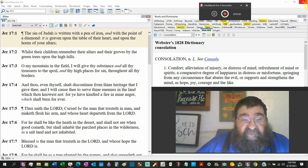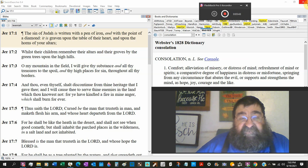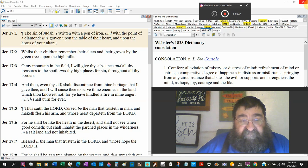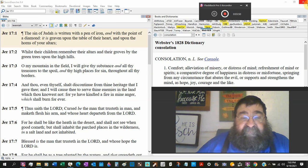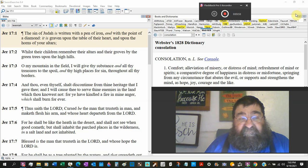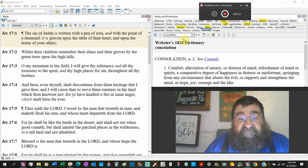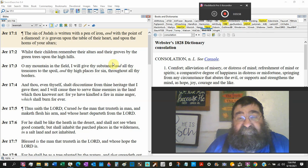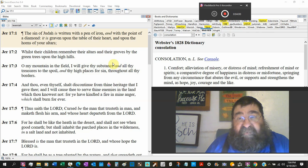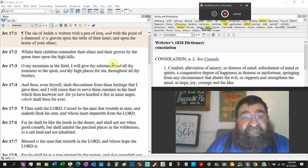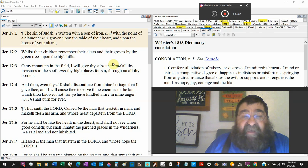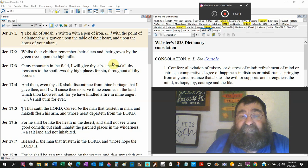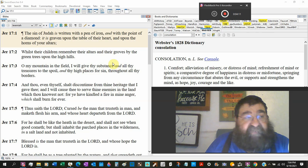I will cause thee to serve thy enemies, Babylon, in a land which thou knowest not, Babylon. For ye have kindled a fire in my anger which shall burn forever. When they die, they go into hell and they burn forever. Because their sin is written with a pen of iron. It's not been cleansed. It's not been washed. It hasn't even been confessed.